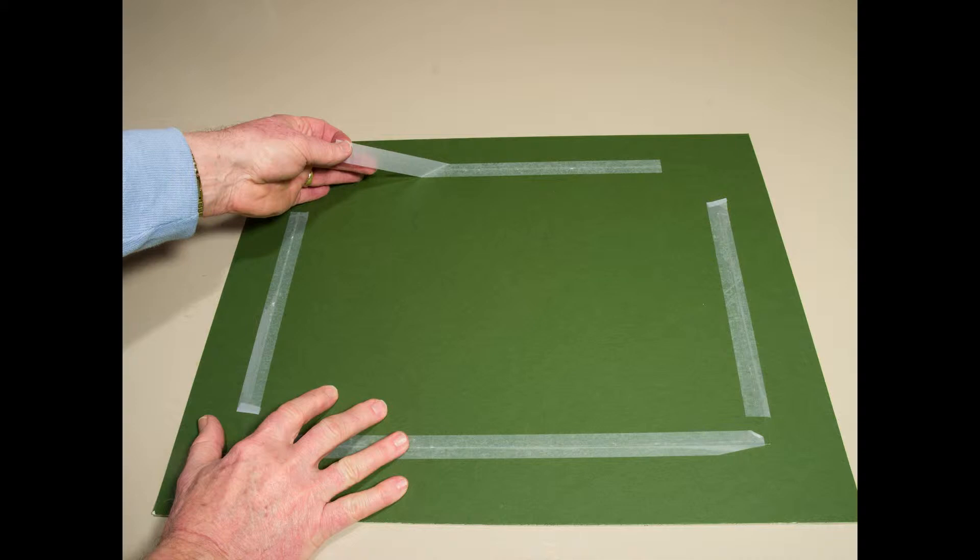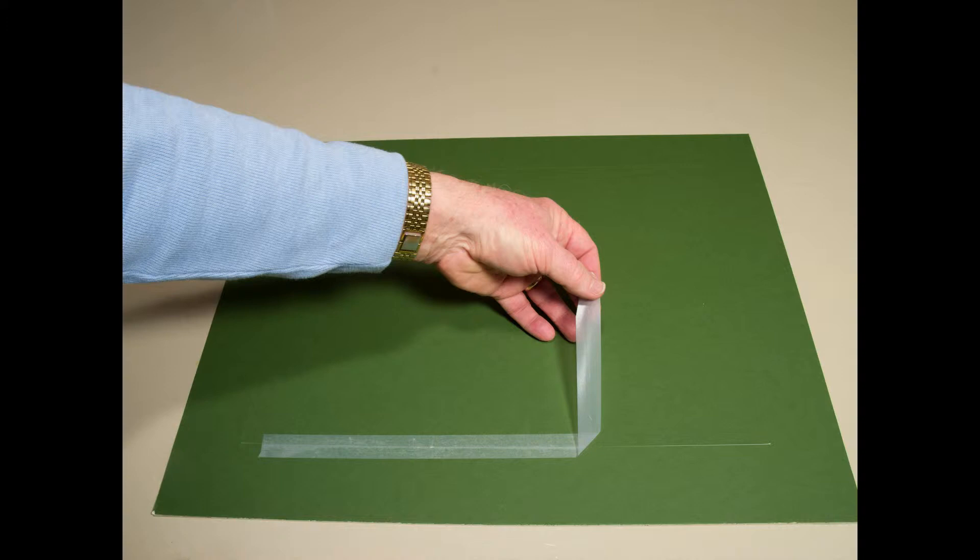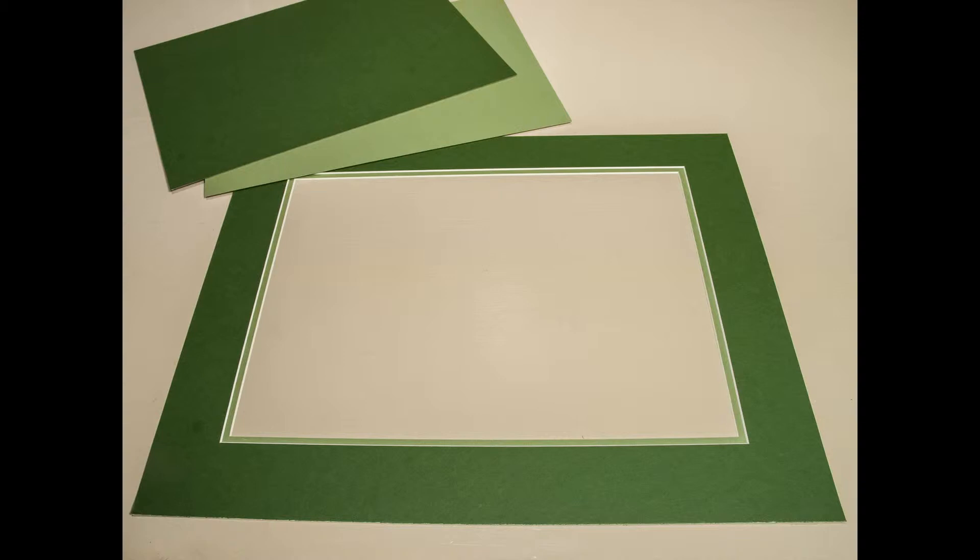Now the moment we've been waiting for. It's time to remove the tape and see what we've accomplished. Pull the tape slowly and sometimes it will want to tear the paper, but by always pulling towards the center, it won't harm the mat. That looks pretty nice. I can't wait to see it on the print.